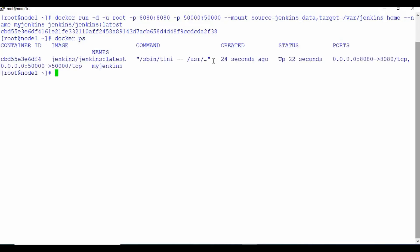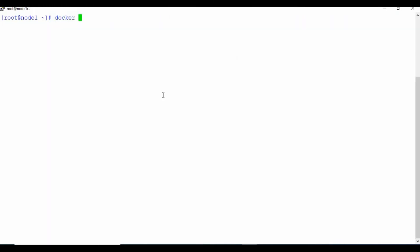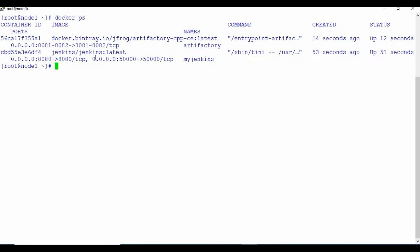Now you can see I have a Docker container running. Let me create the container for Artifactory as well. As I said, you can check the video description to get the link for how to set up Artifactory as a Docker container. I have two containers running - one for Jenkins and one for Artifactory. Now we need to access Jenkins and Artifactory through our web browser. Artifactory can be accessed through port 8082 and Jenkins through port 8080.